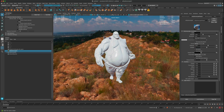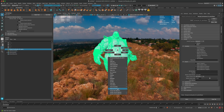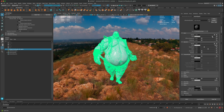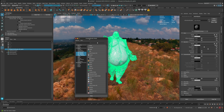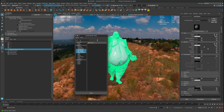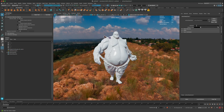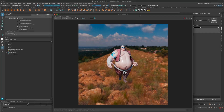Now let's drive the color from the vertex color. Right-click on the material, go to Material Attributes, and under Color click the small box next to it. Search for 'AI user' and select 'AI User Data Color' under Arnold. For the Attribute field, paste in the color set name we copied — 'colorSet1' — and press Enter. Do a quick test render and you can see the polypaint is coming through.